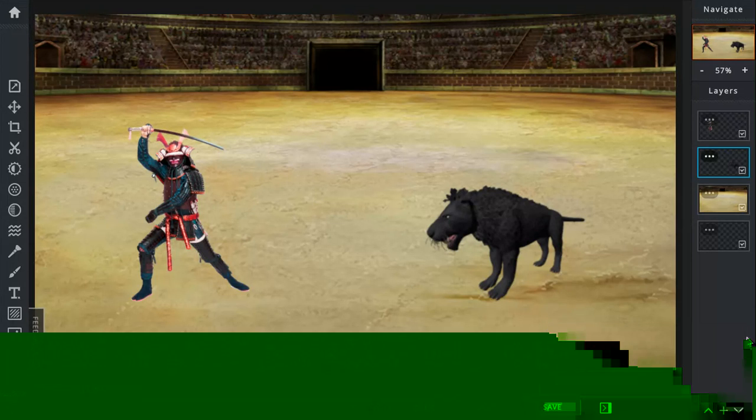Today's battle is between a Samurai and the Machairodus. Let's get into this.